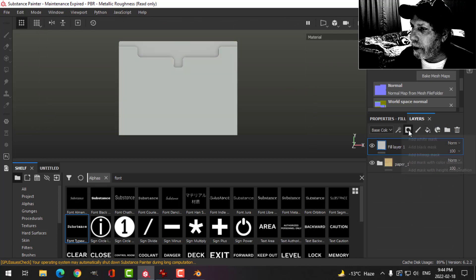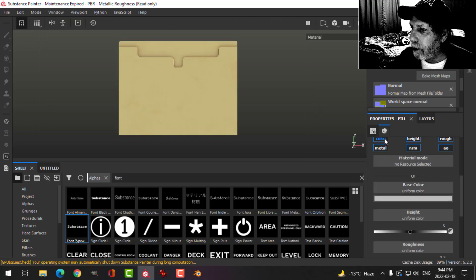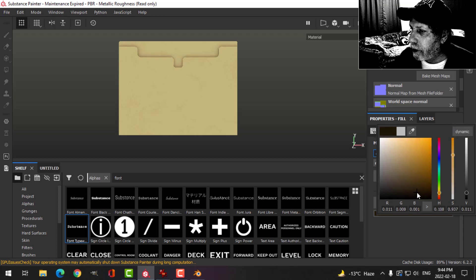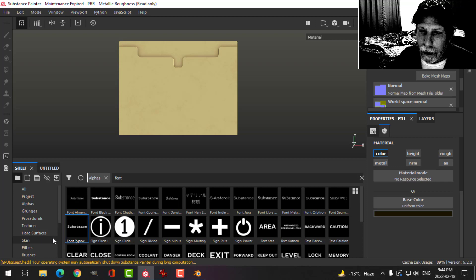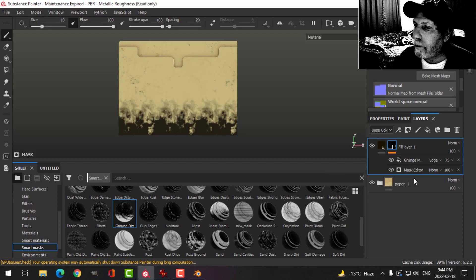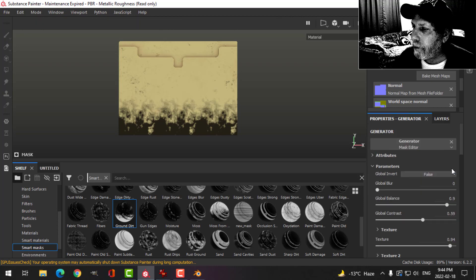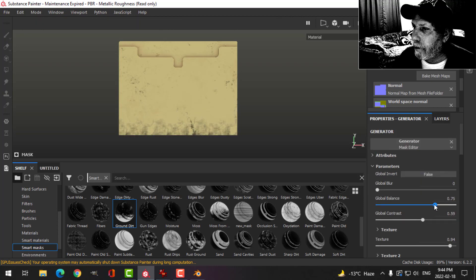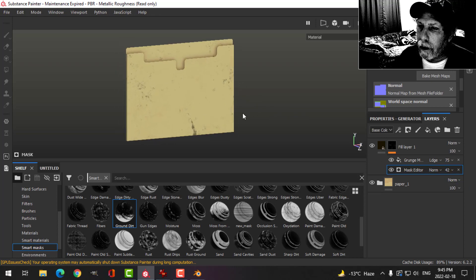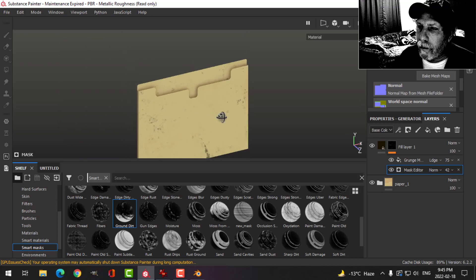Instead what I'm going to do is create a fill layer with a black mask, change the color to almost black, and try a smart mask. Let's say Ground Dirt — that's a little bit much. Even just something like that, just a little bit, could do the trick.